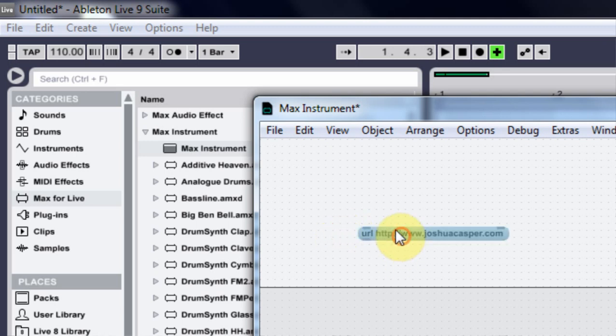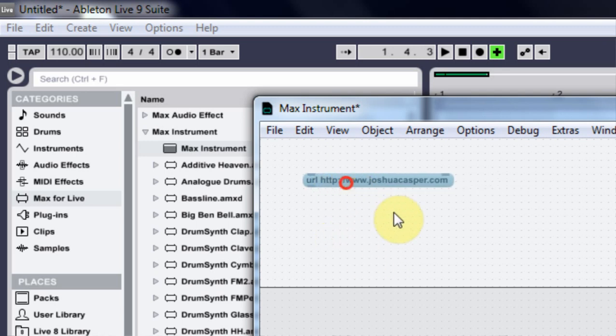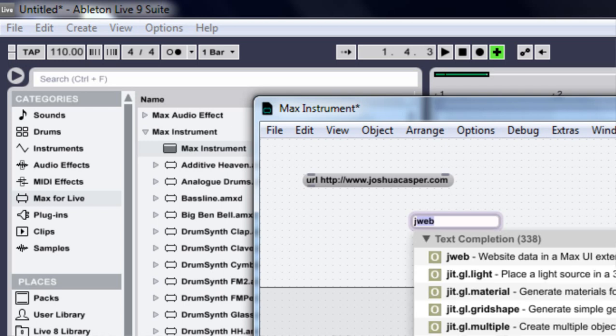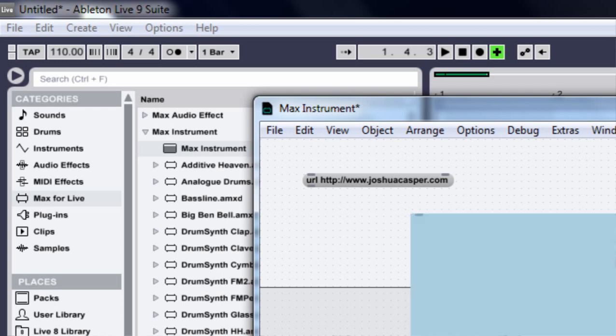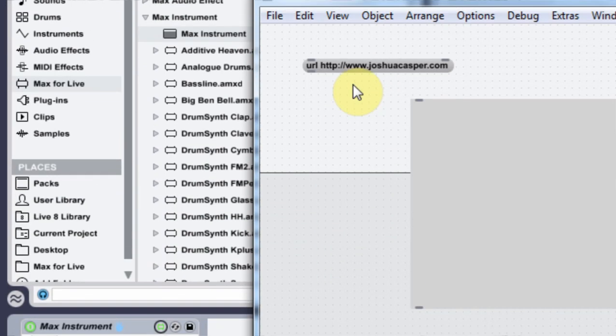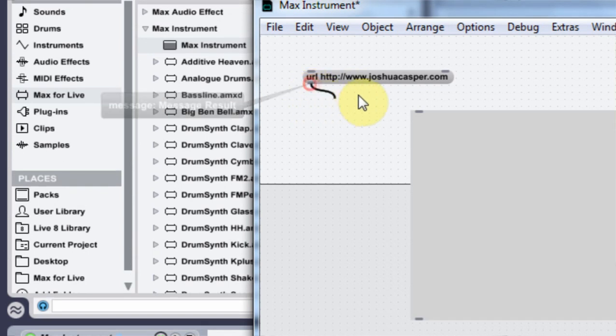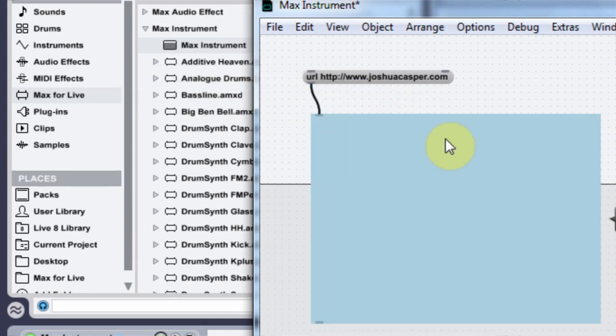Sweet. Now that I have that, I'm going to type N and then jweb, and just hit OK. And I'm going to connect this outlet here to this inlet here.